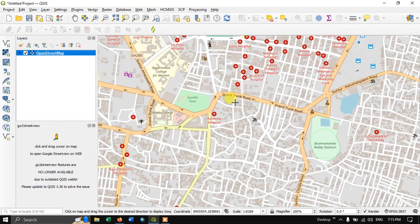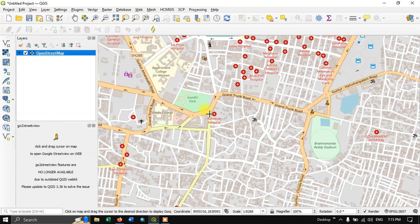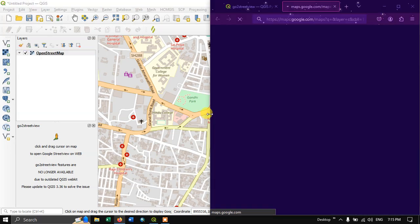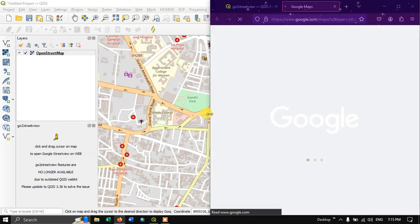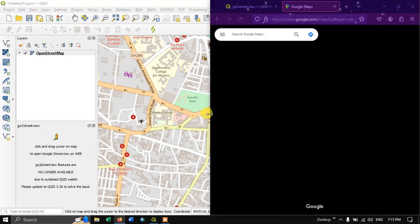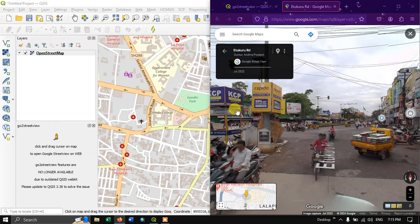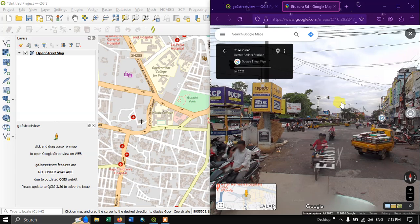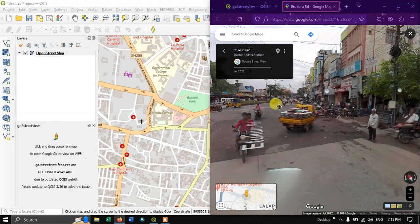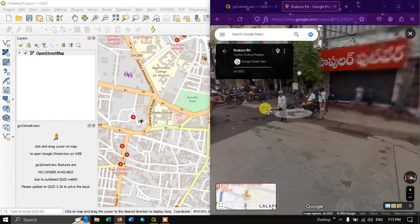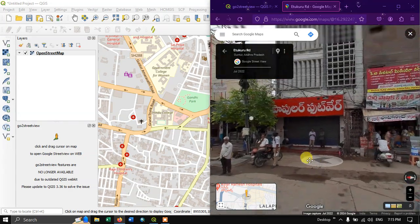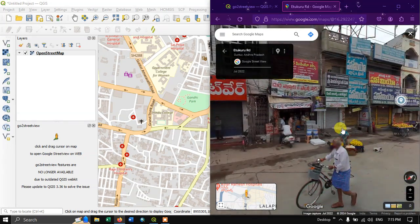For example if I am just clicking over here in the store, it automatically opens a new tab. The location which is being clicked over here will be seen in Street View. You can see here.